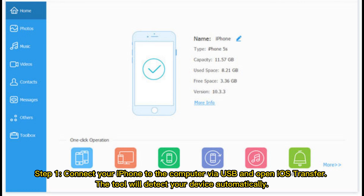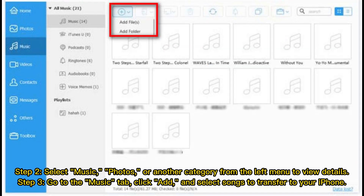Step 1: Connect your iPhone to the computer via USB and open iOS Transfer. The tool will detect your device automatically. Step 2: Select Music, Photos, or another category from the left menu to view details. Step 3: Go to the Music tab, click Add, and select Songs to transfer to your iPhone.